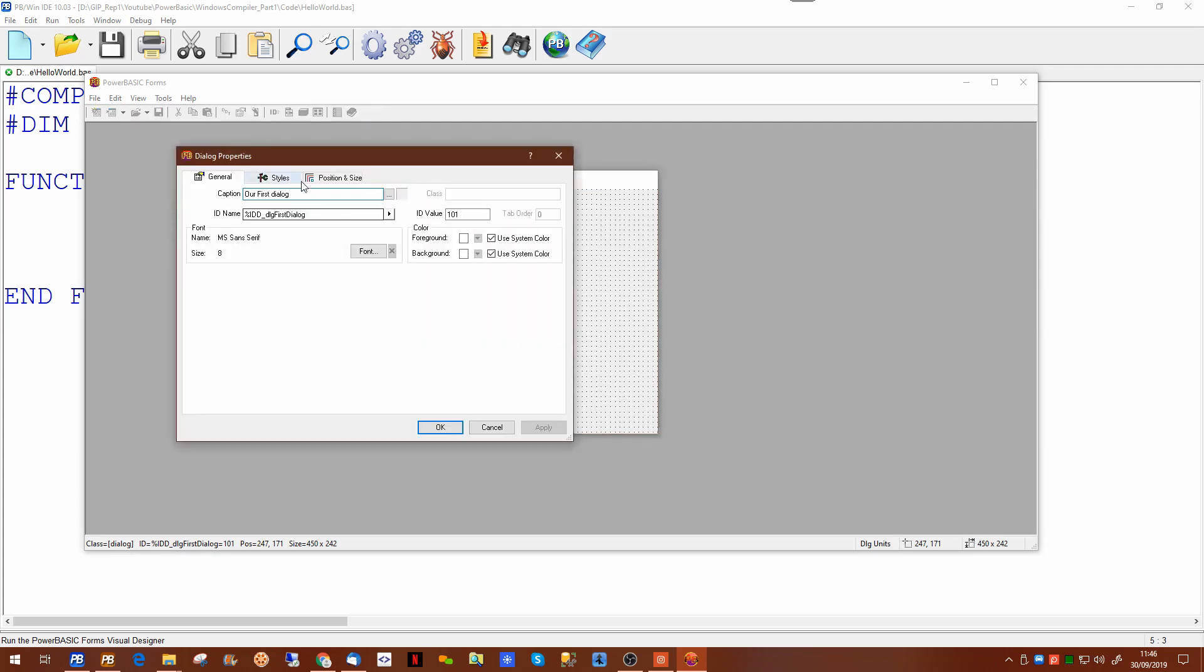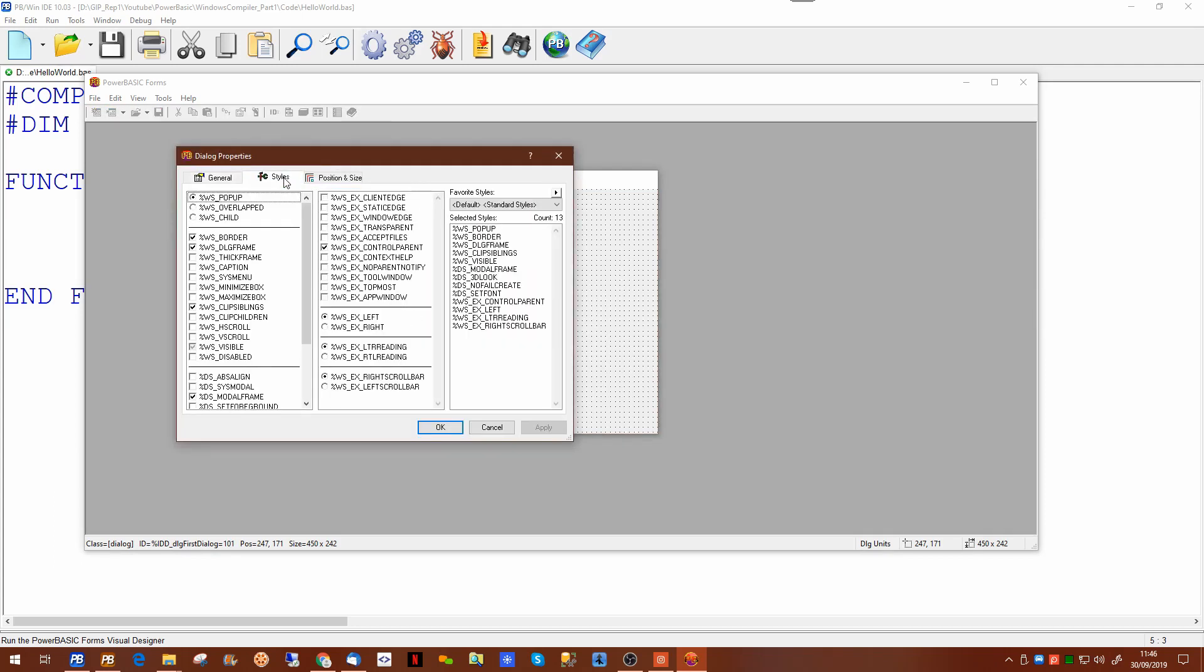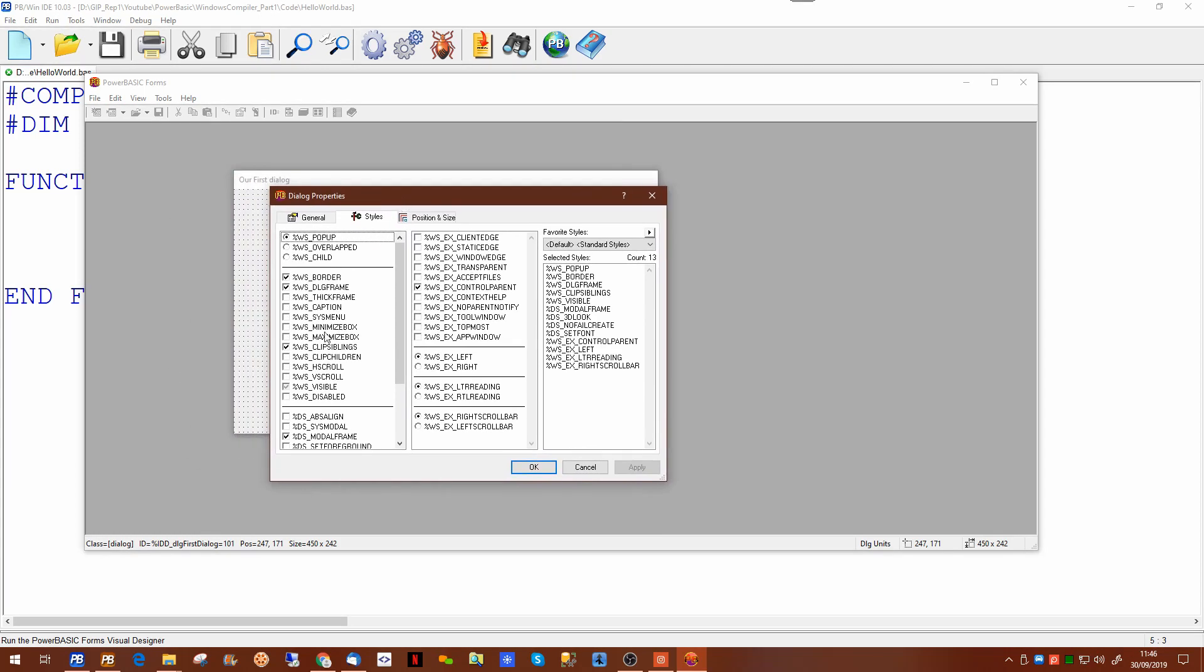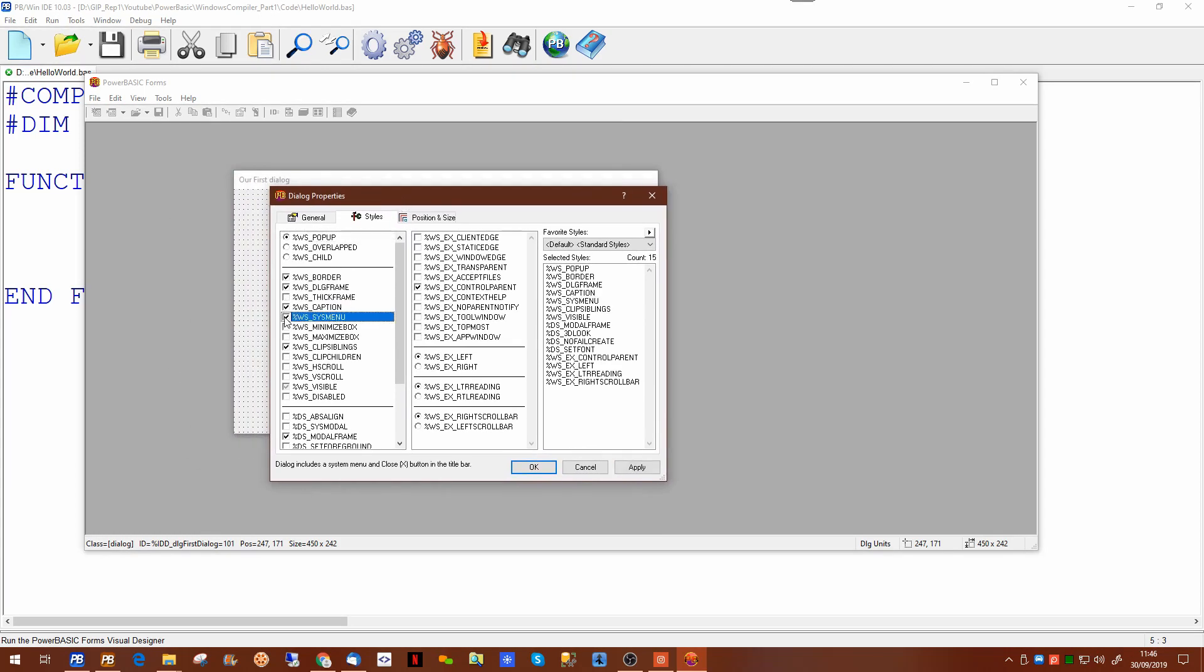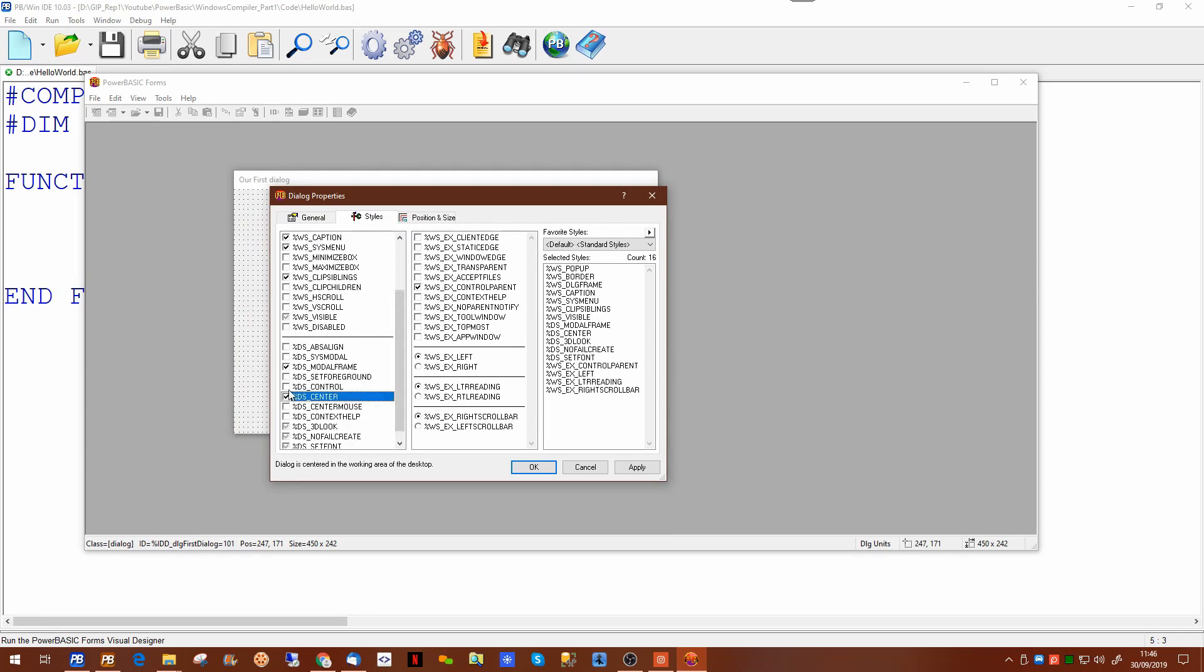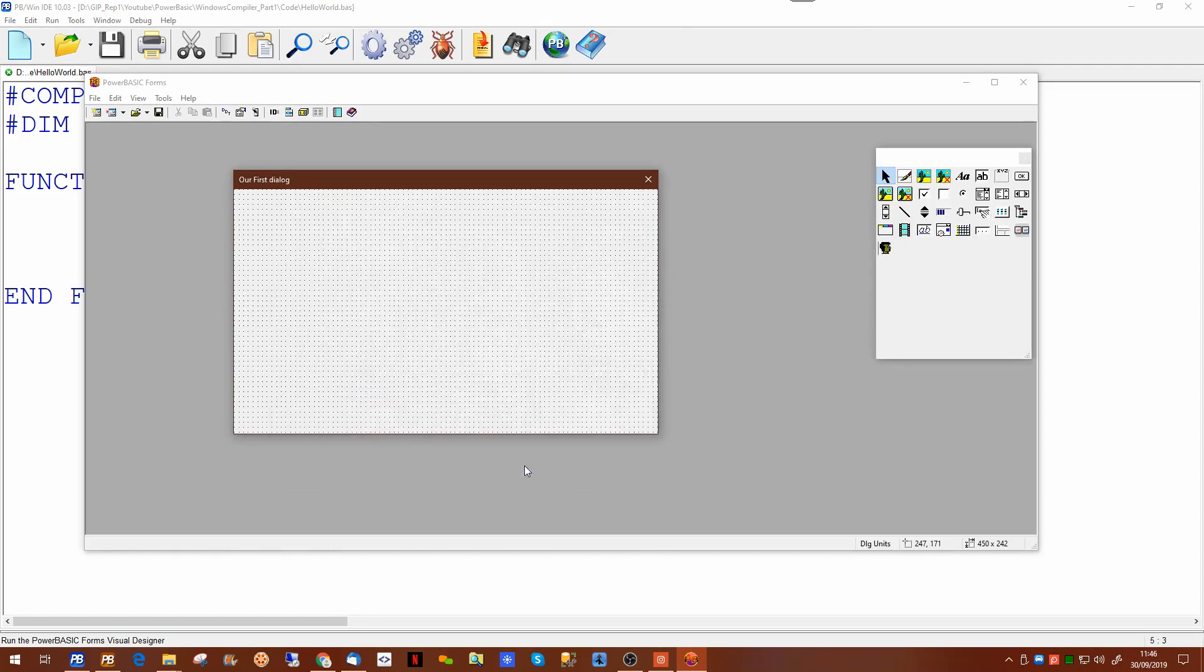And once you hit okay it puts the title at the top of the dialogue. Now the other thing we haven't done is we haven't looked at styles. Now these may look a little intimidating but you'll get your head running fairly quickly. There are some basic ones you'll want to set for every dialogue. For example, caption, system menu and centered.